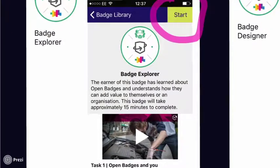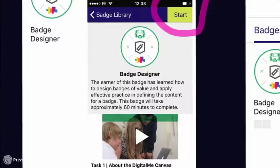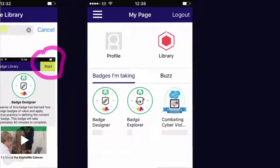After that, go back into the Badge Library and search for Badge Designer. When you find the Badge Designer badge, touch it, it will open the screen, and you can click Start on that as well. When you return through the menu to My Page, you will see that under Badges I'm Taking, you'll have Badge Designer and Badge Explorer — the two badges you're going to complete during this session.